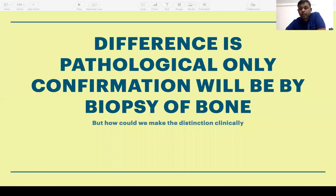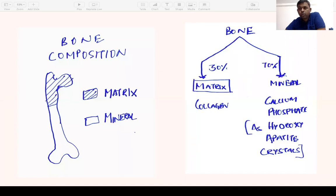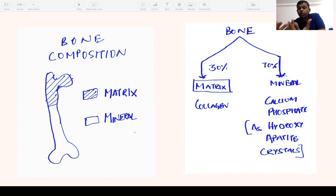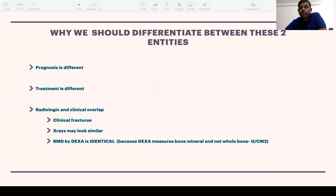There are several clinical clues we can look at. When you look at bone, it is composed of matrix as well as mineral — around 70% of bone is mineral and 30% is matrix. This is not unlike concrete, where you have a steel scaffolding into which concrete is poured. The matrix is formed of collagen, and the mineral is calcium phosphate hydroxyapatite crystals.